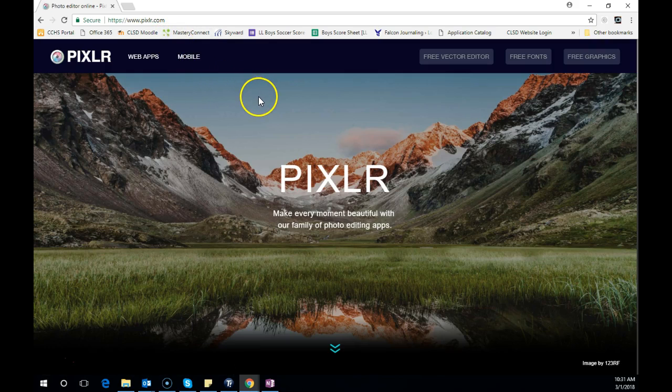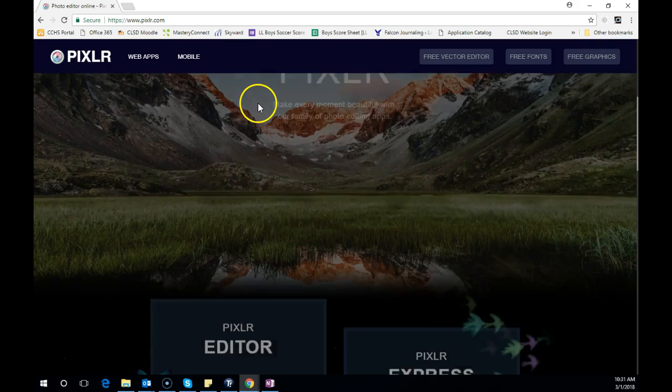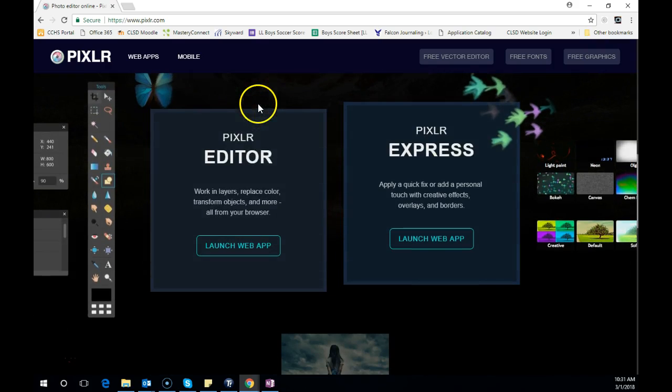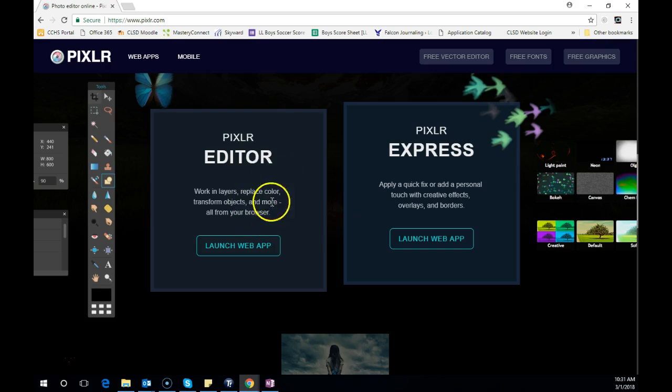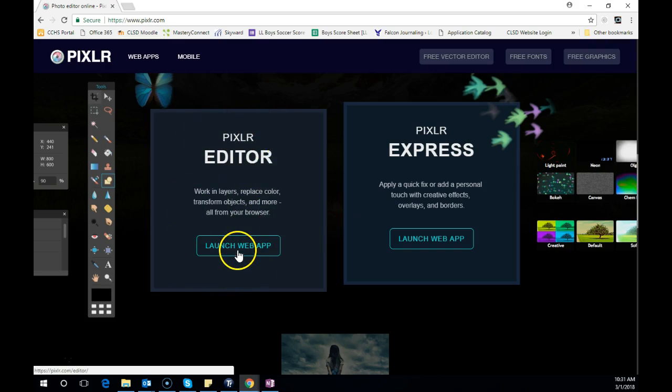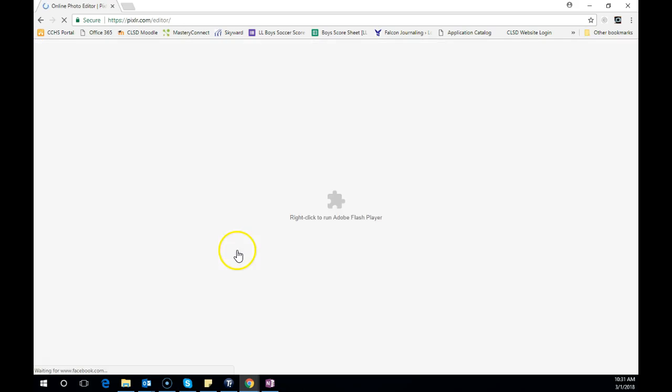We're just going to scroll down a little bit. We're looking for the Pixlr editor. Once we get to the Pixlr editor, we're going to launch the web app.